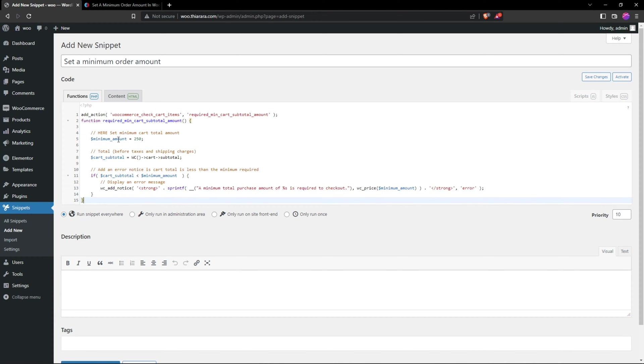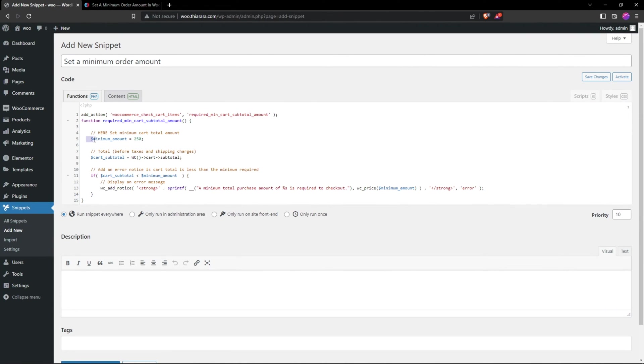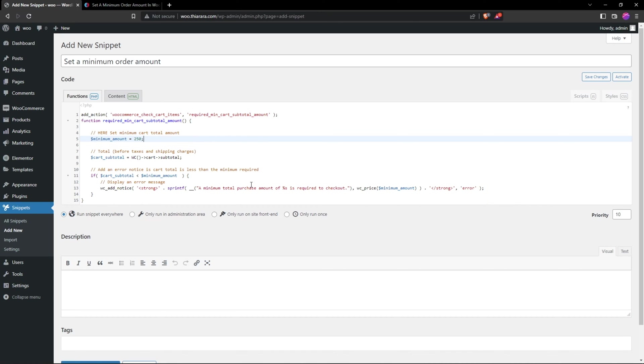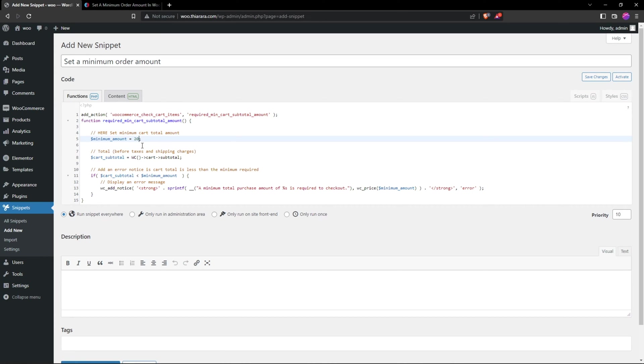You can see here we have all the code. The minimum here is 250. On line number five, if you've copied the code I have, the minimum is here on line five. You can change it to the one you wish. And here we have the error that is going to be displayed. Let me set the minimum to 20. After that, I can save my code here.